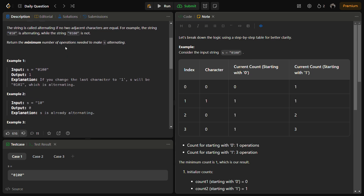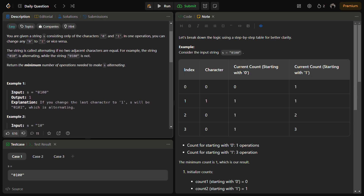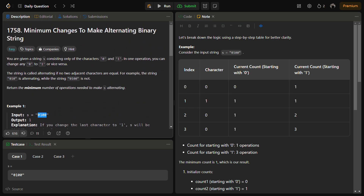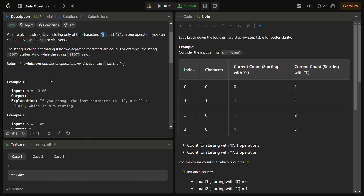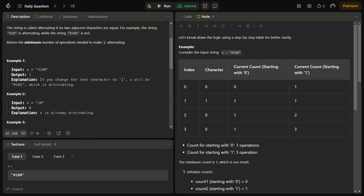No two consecutive characters should be the same — that is what we have to achieve. We have to return the number of operations needed, where in one operation we can flip a single character. For example, if we have 0 1 0 0, changing the last character to 1 makes the string alternating, so the answer is 1.